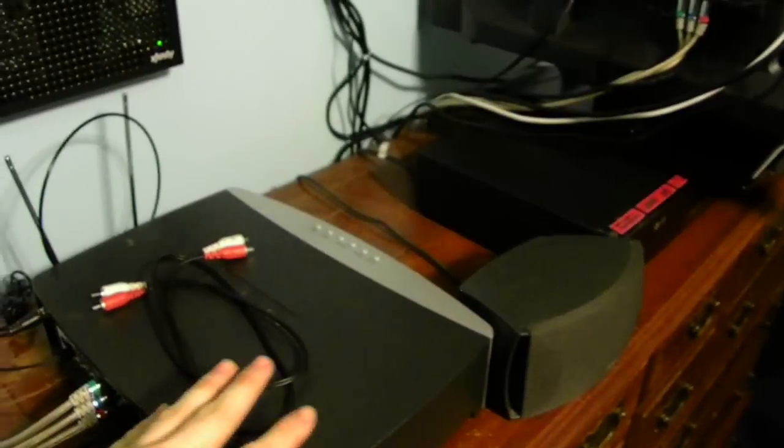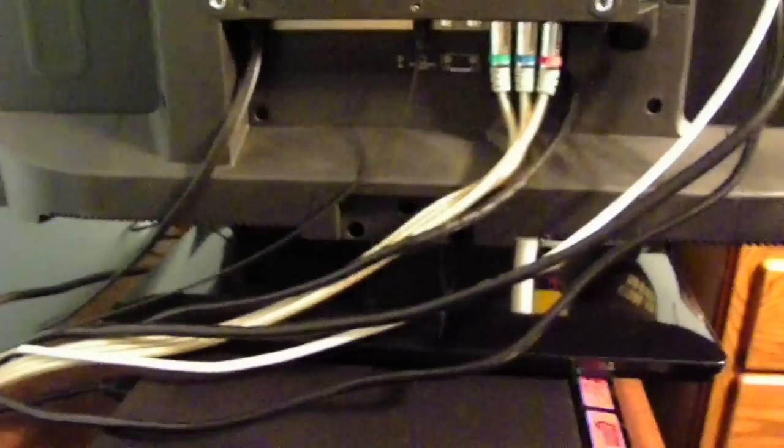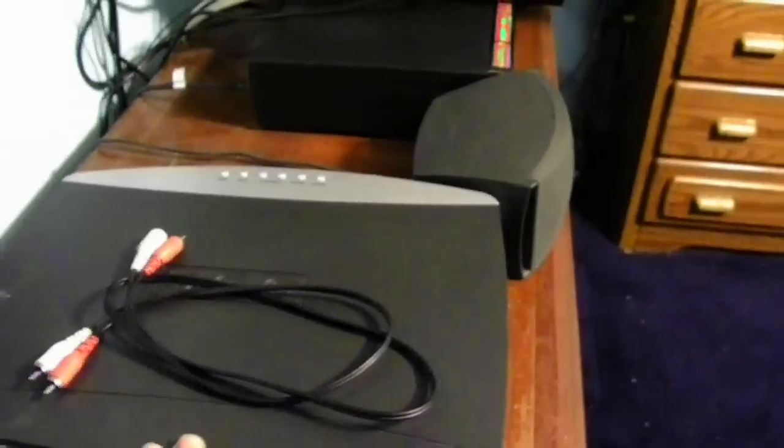directly to this Bose unit itself. Now, the one thing is, if you're going to be using a sound system like this, an entertainment system like this unit here,